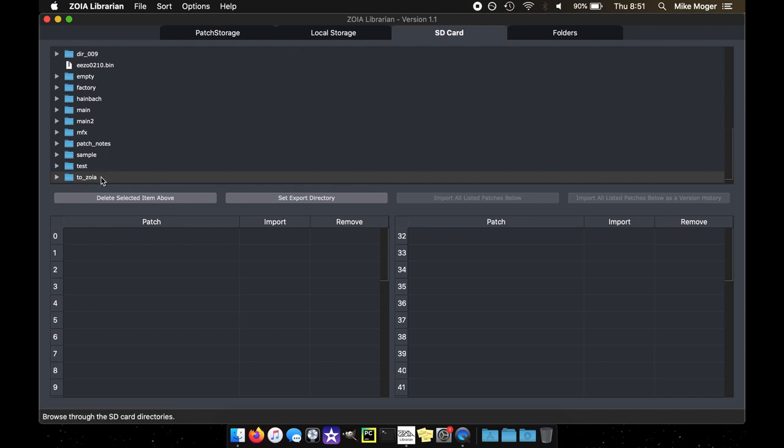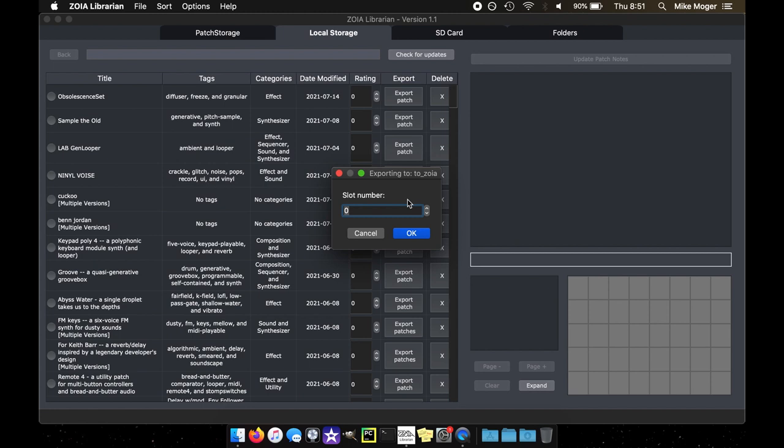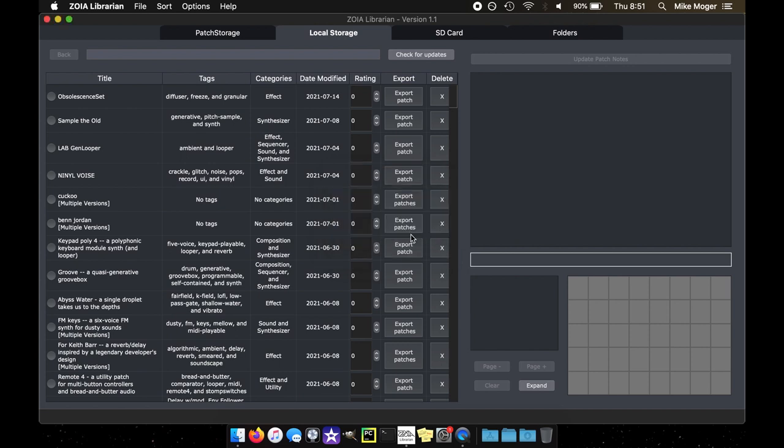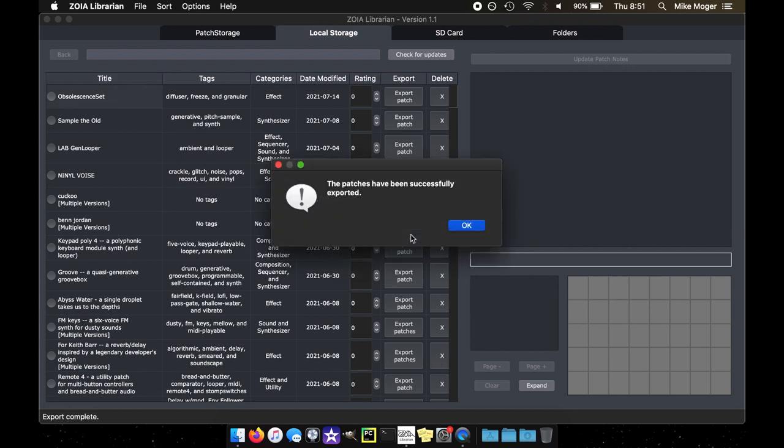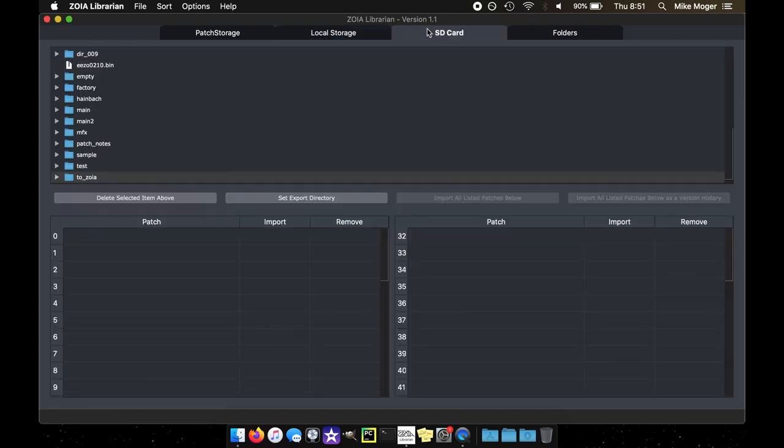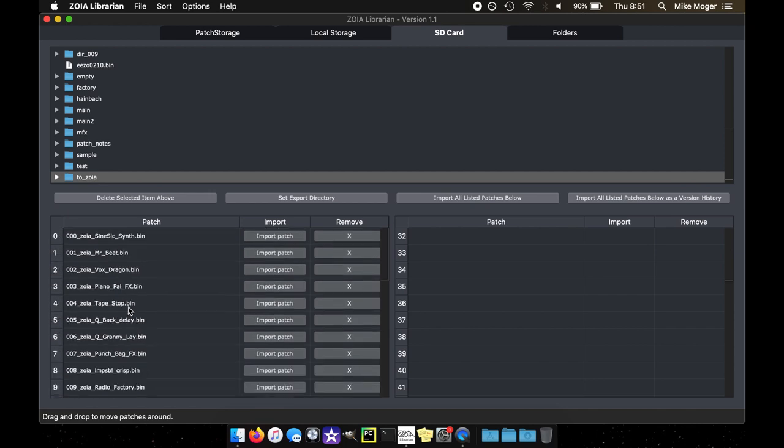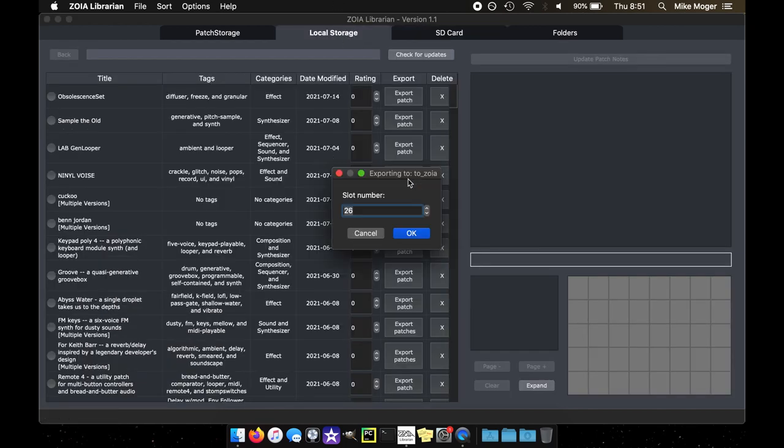Since this is currently an empty folder, let's try and load a multiple versions. It's telling you exporting to the folder on the SD card. It's saying which slot number do you want to drop these in. It'll default to whichever the first open slot is. So I will drop in, I think there's 25 patches here. So if I press okay, patches have been successfully exported. If we go to our SD card and click on this, we see 26 patches. So now if I go back and I try to export a single patch, it'll tell me the next slot available.